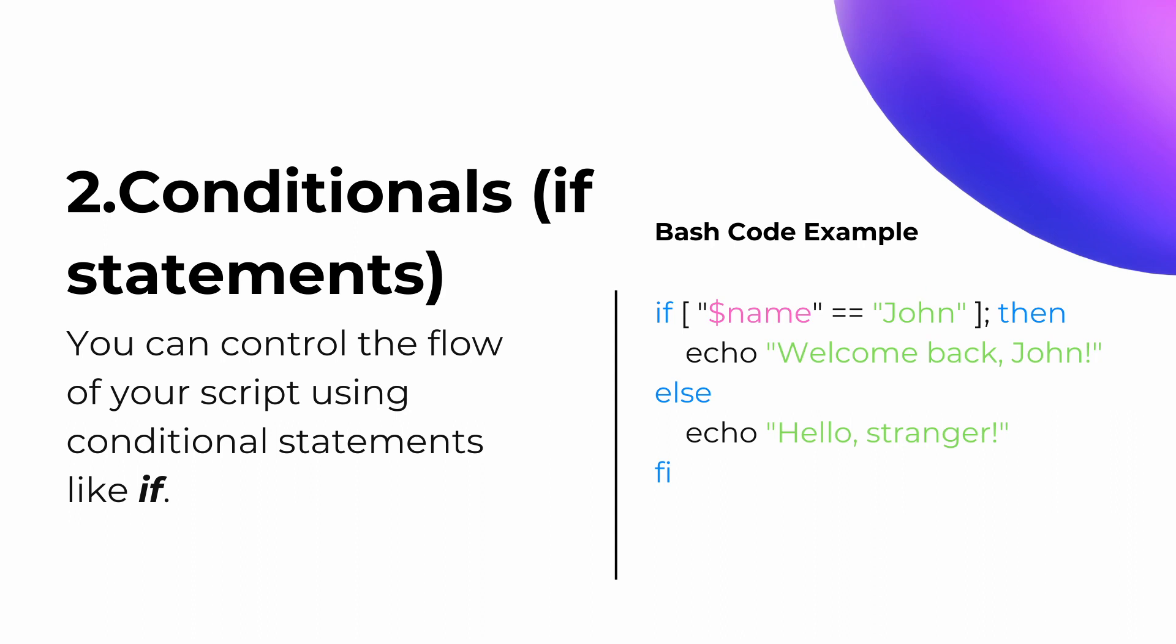You can control the flow of your script using conditional statements like if. For example, like this. The if statement here checks the condition and depending on the result, which is true or false, it runs one block of code or another.